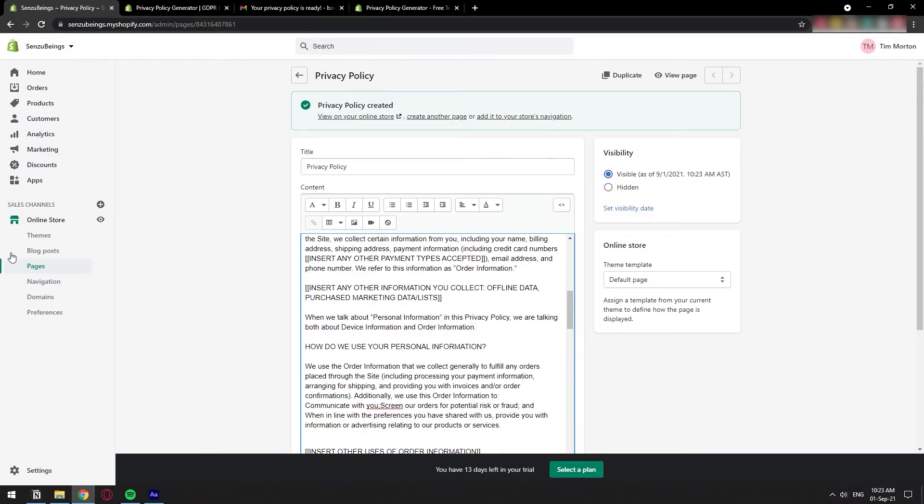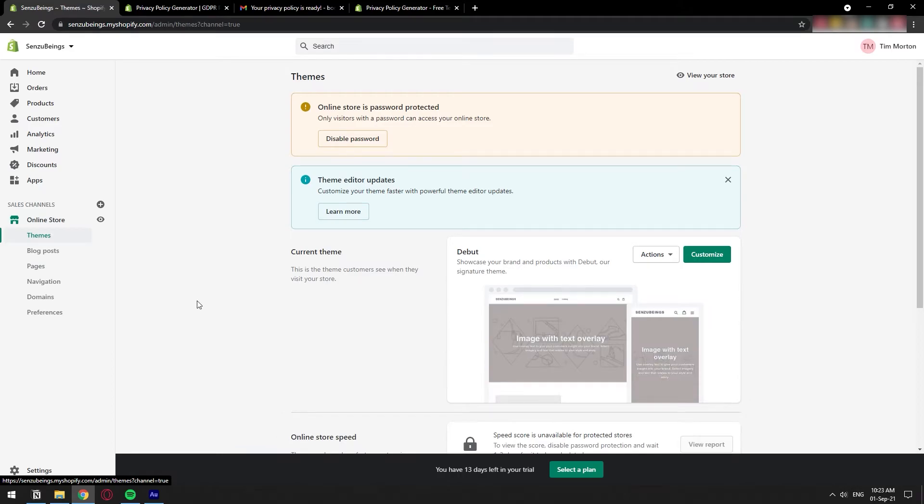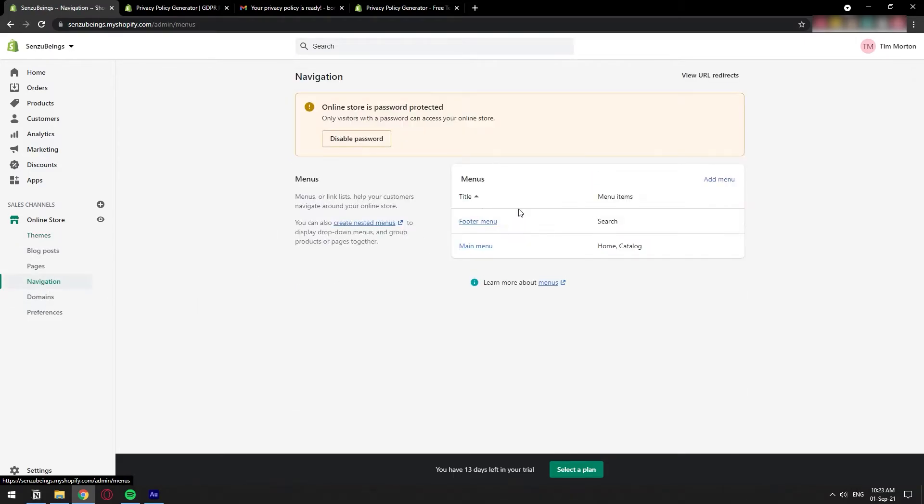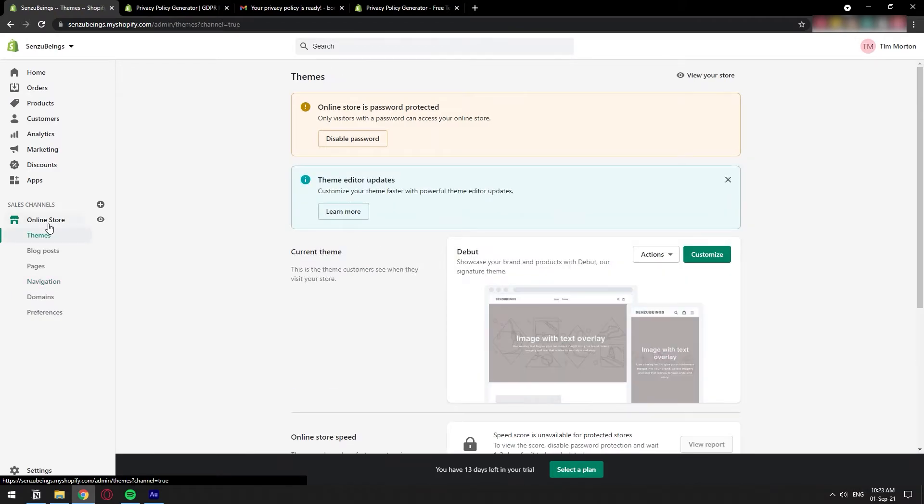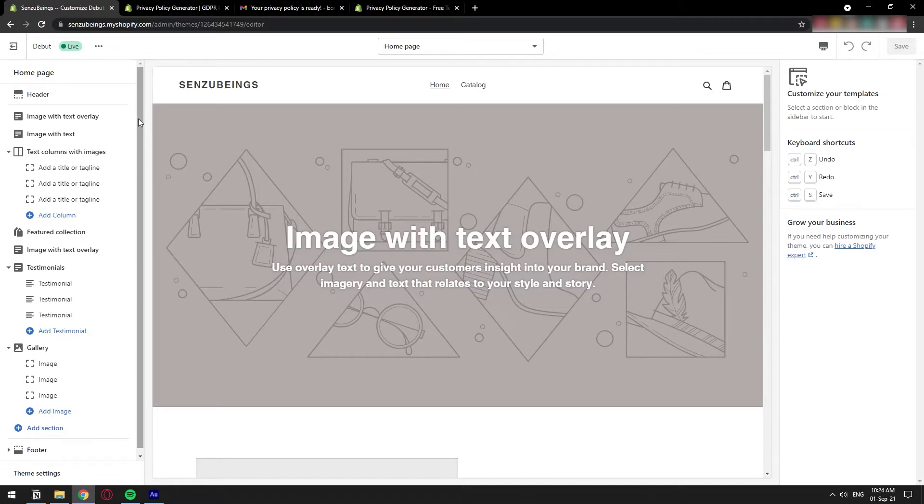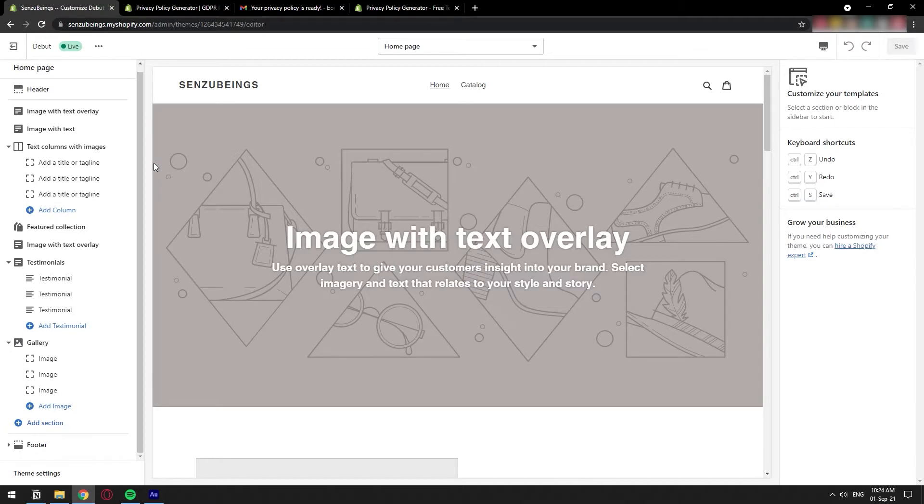Once we have that page saved, then we go to our store again and we need to add this page to our store. Basically, we're going to go directly to navigation and we're probably going to have a footer menu. This is if you have like a default online store. But just in case you have made some modification, which I assumed you probably will have, let's just go to the theme and then customize because you're going to want to put this page somewhere.